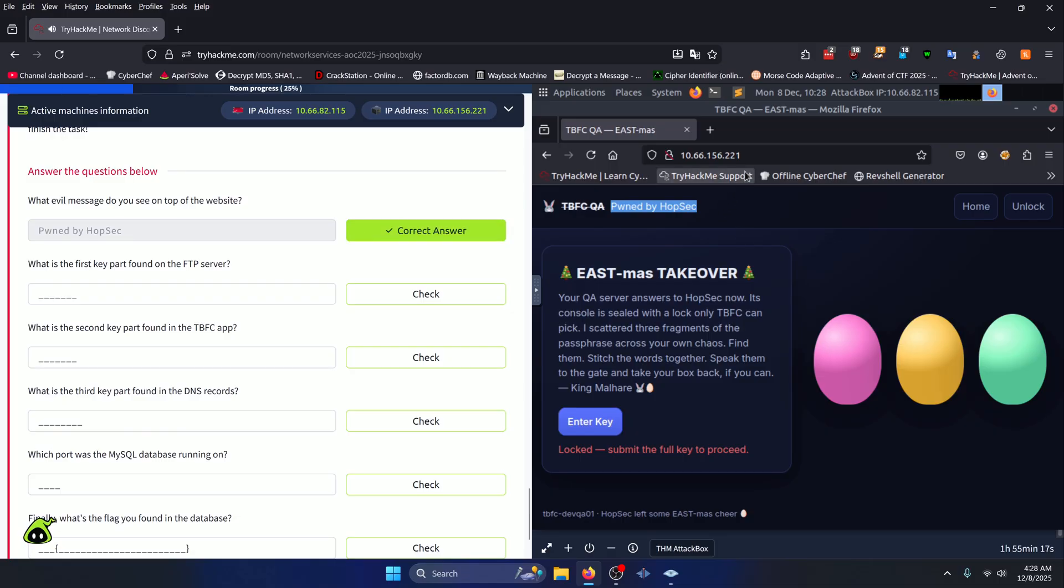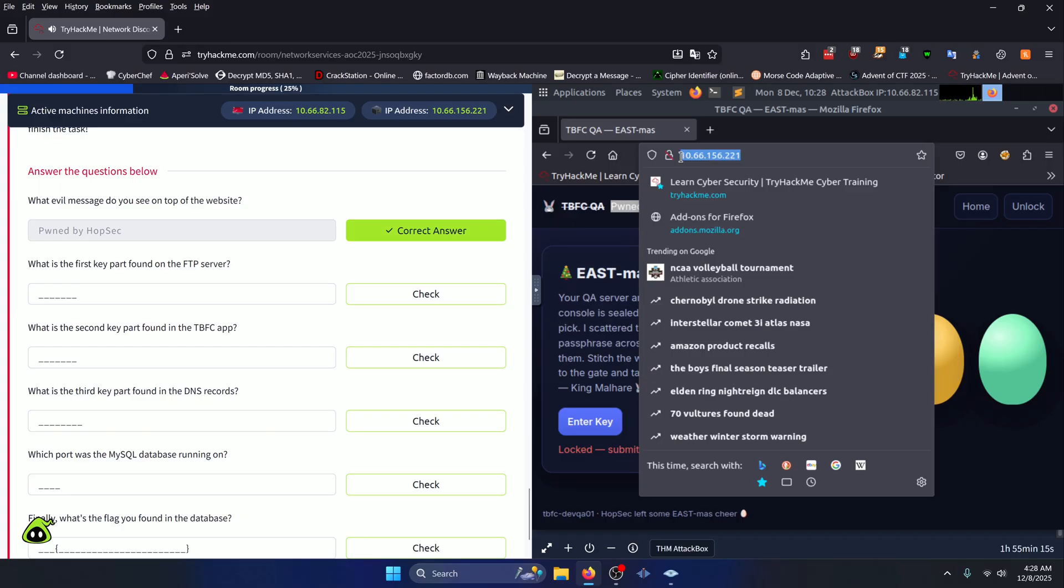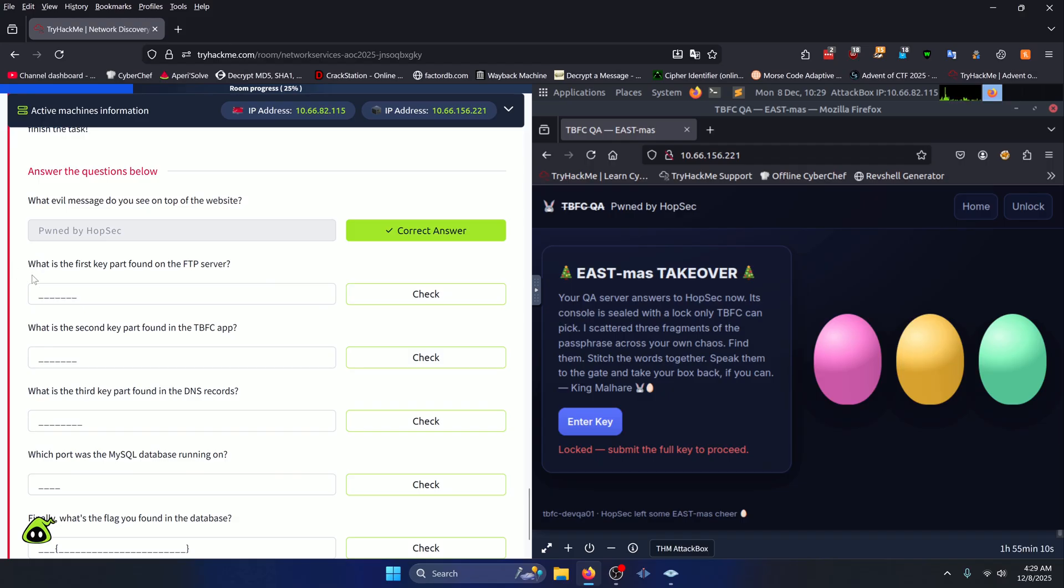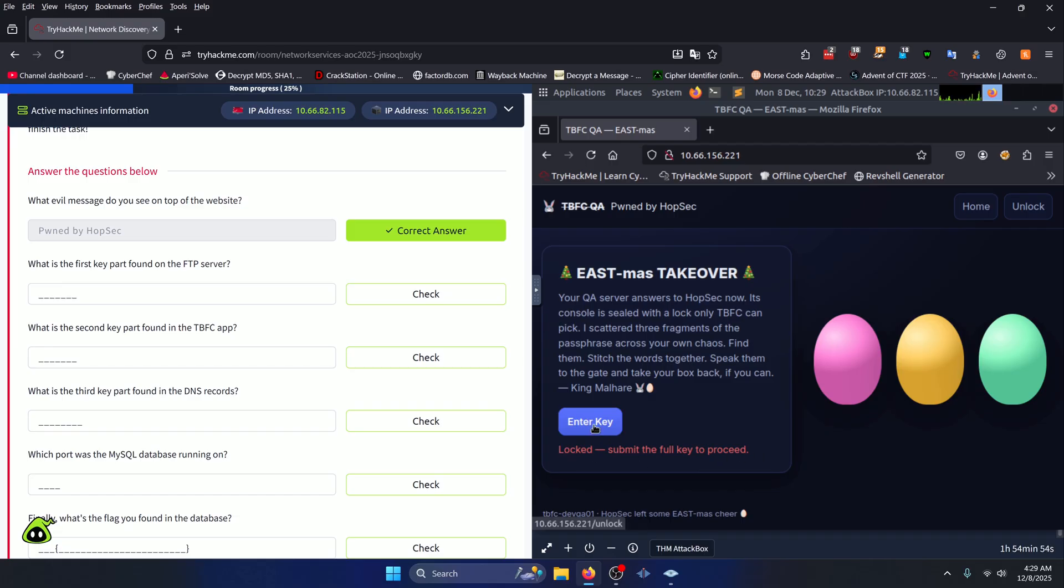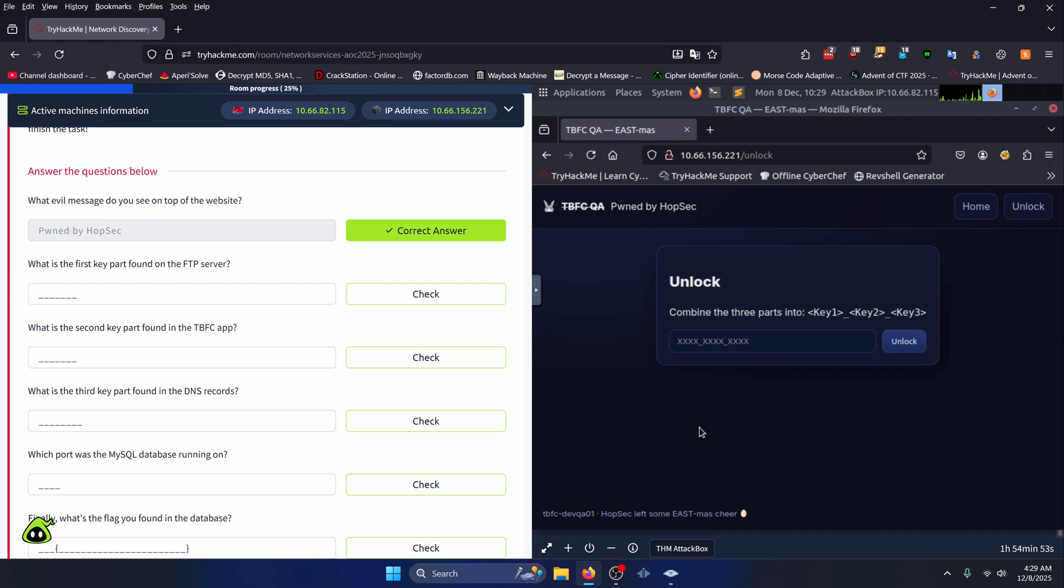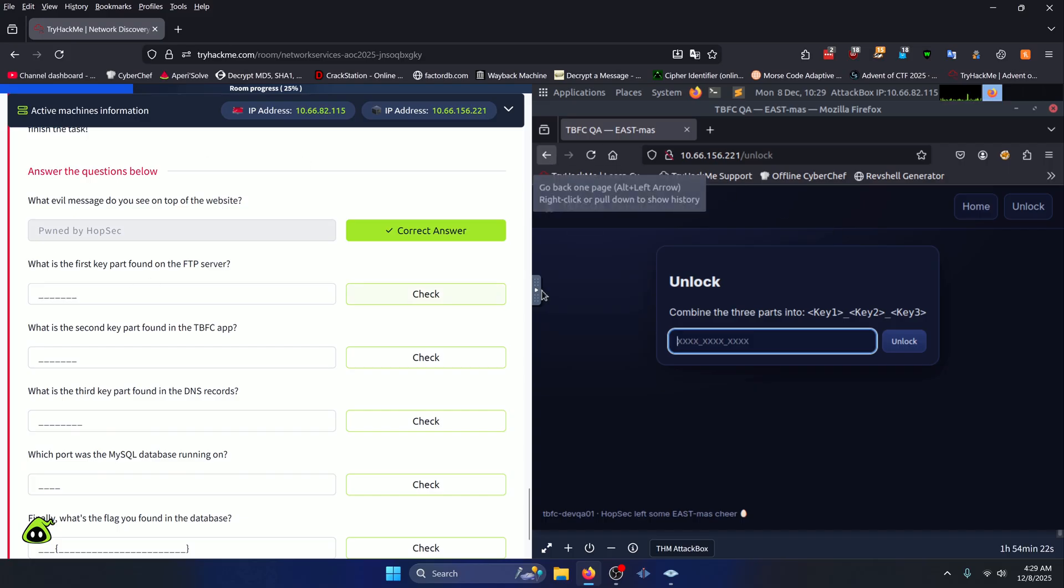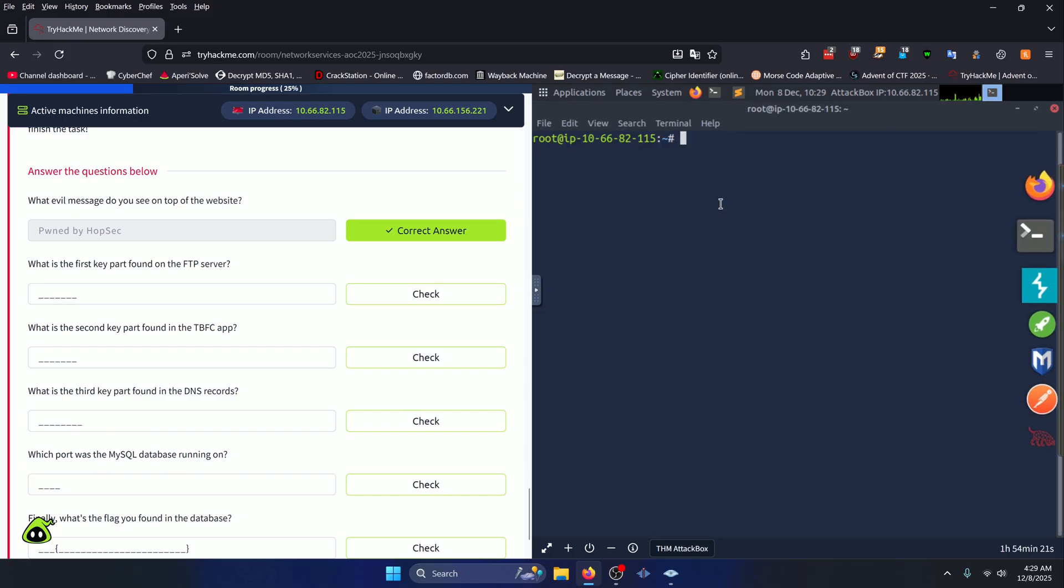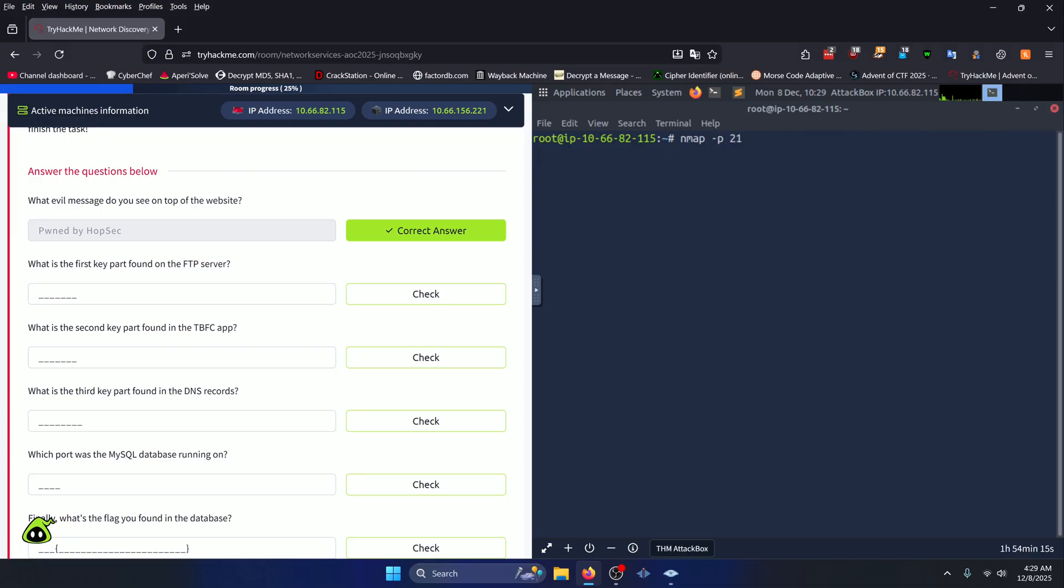I'm going to go ahead and copy our target IP address here for later use. Our next question asks what is the first key part found on the FTP server. You'll notice on our website here that there's an enter key button and underneath it says locked, submit the full key to proceed. If we click enter key here, you'll notice that our key is split into three parts and we need to discover what those three key parts are. Our first key is found on the FTP server, so we can easily pull up the FTP server by just running nmap -p 21 and then our target IP address.